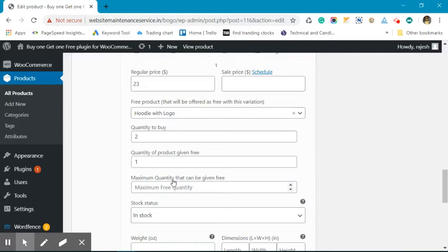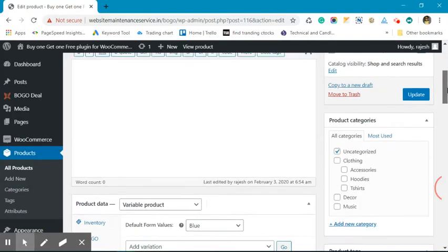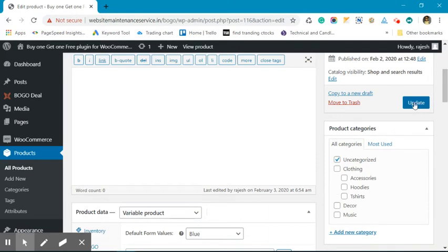We are not setting the max quantity limit - you can set it over here. Now let's update this.